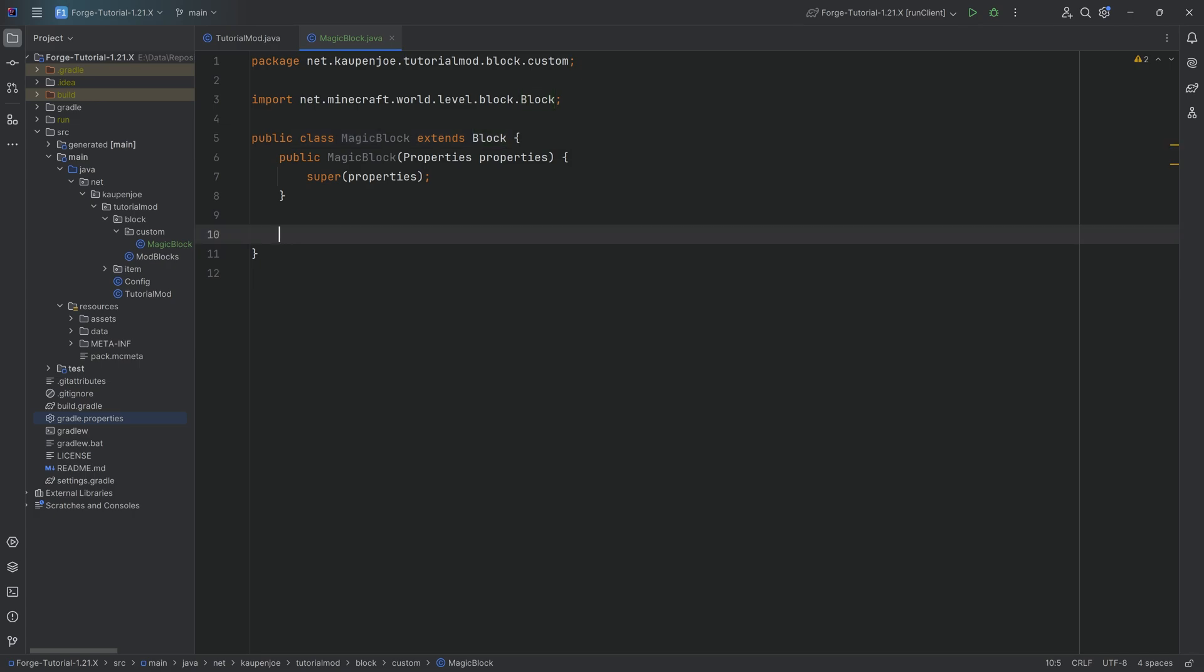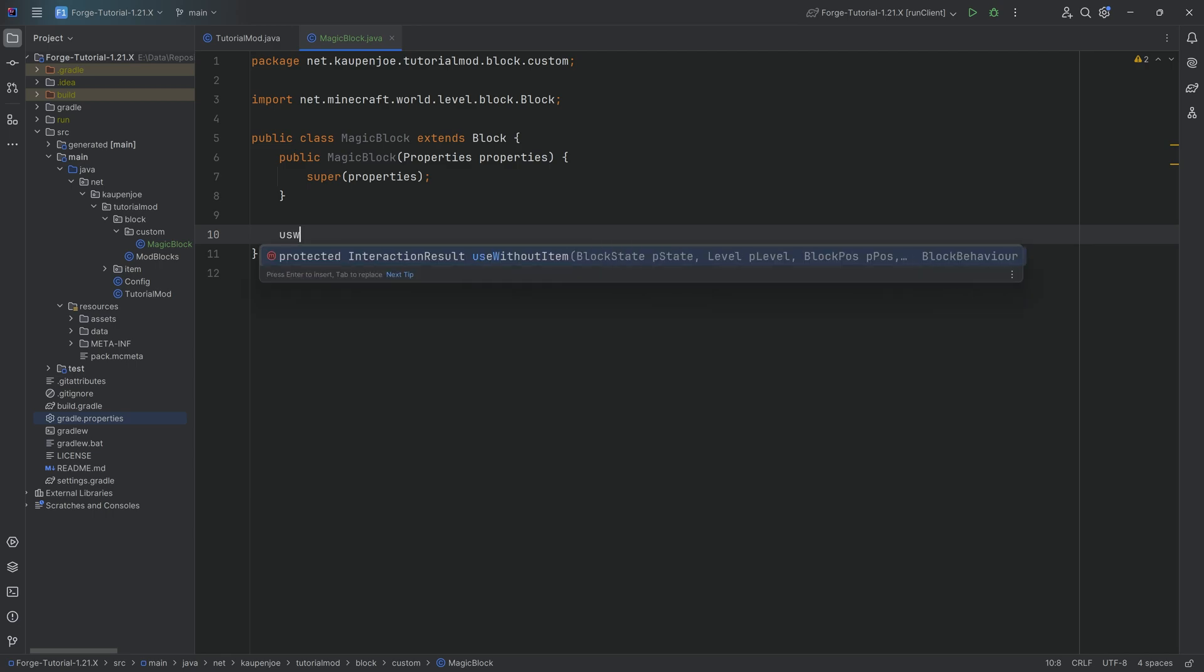In the case of our magic block, I want two functionalities. I want you to be able to right-click this particular block and it's going to play a sound. And I want you to be able to throw an item on there, and depending on what item it is, I want it to change into a different item.